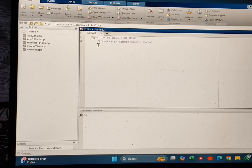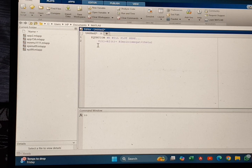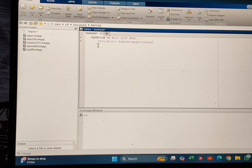Hello guys, welcome to the video. Today I am going to show you how to do plotting in MATLAB using App Designer. Let's start the video.